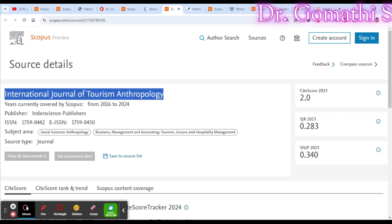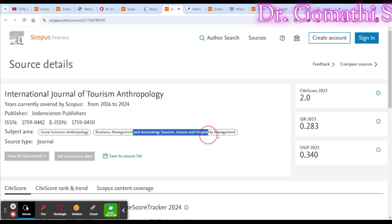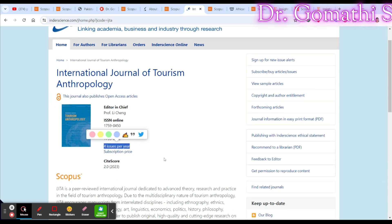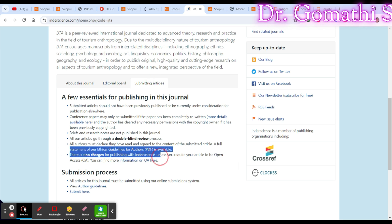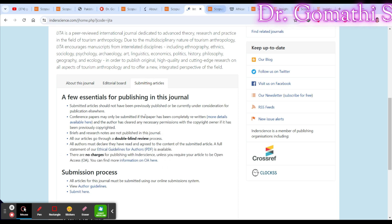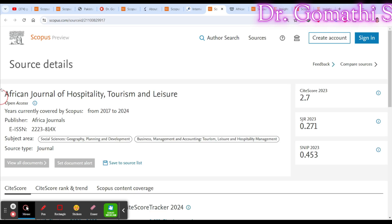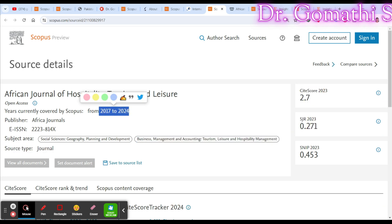The next journal is the International Journal of Tourism and Anthropology, covering tourism. It publishes four issues per year and there are no charges for publishing. Check the plagiarism policy, author guidelines, and related details. One important note: always cross-check whether a journal is still indexed in Scopus before submitting. I receive many messages saying a journal is no longer listed, often because my video was published two years ago and the status may have changed.